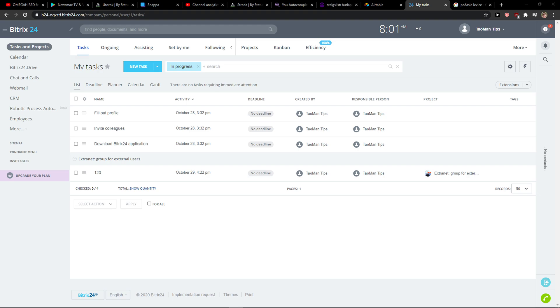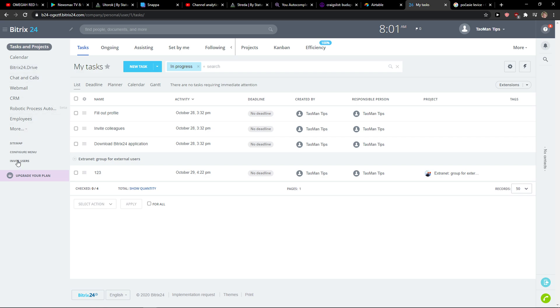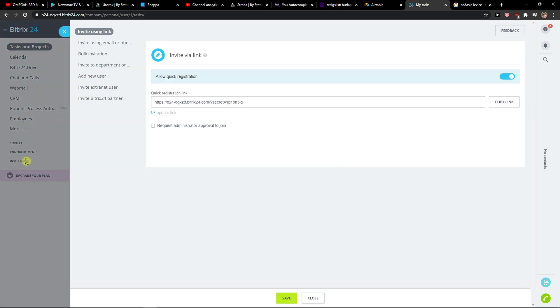Hey everybody, my name is Markus and in this video I'll show you a simple way how you can add users in Bitrix24. What you want to do is go to the left side right here and you're gonna see Invite Users.